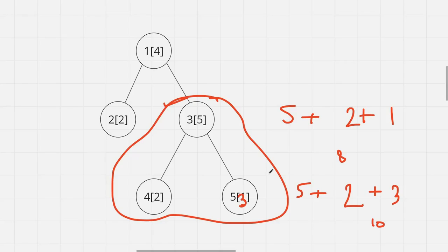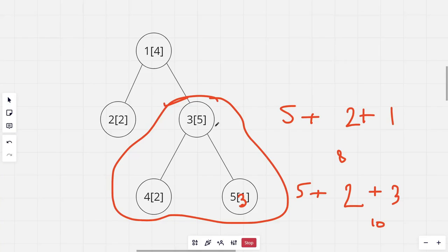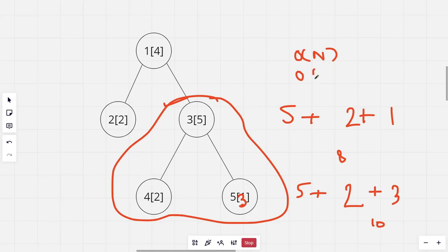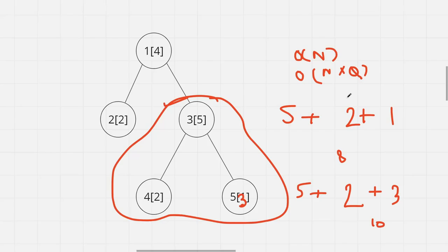A brute force approach to calculate the sum would be to call a DFS on the particular node to calculate the sum of all the values in the subtree. Each DFS call takes O(n) time complexity, and multiplied by the number of queries it would become O(n * q), which is too slow and won't work.